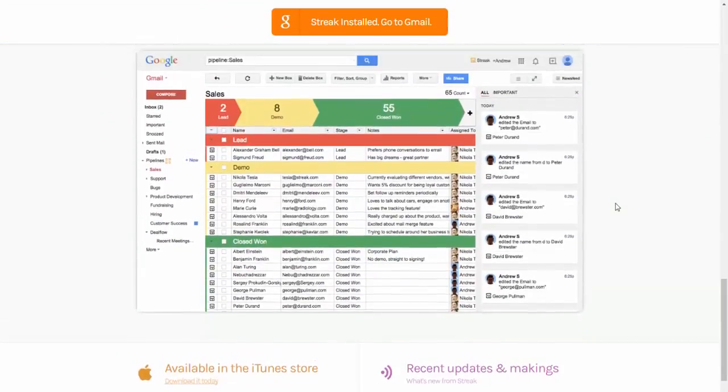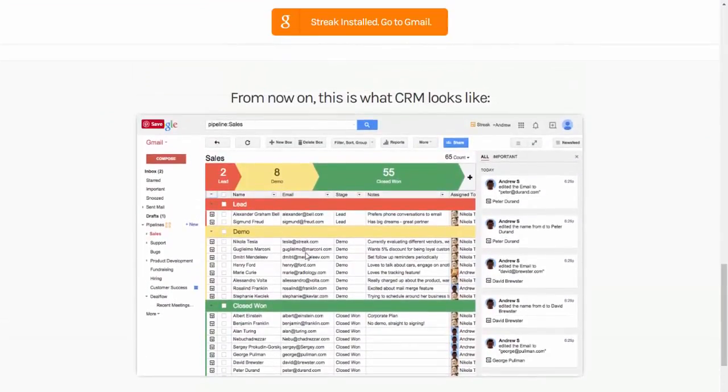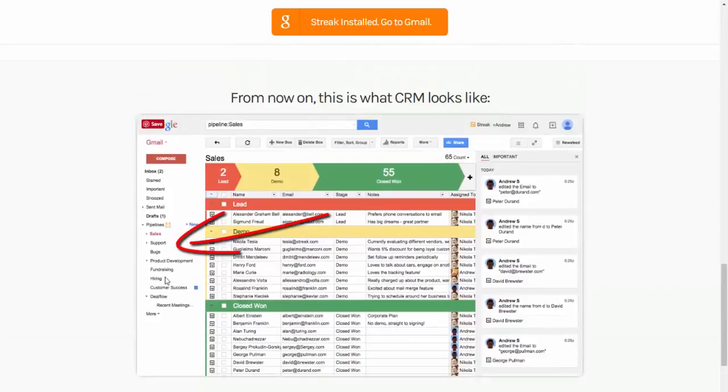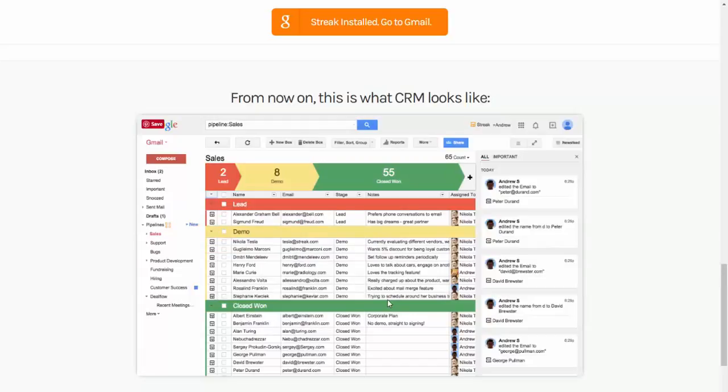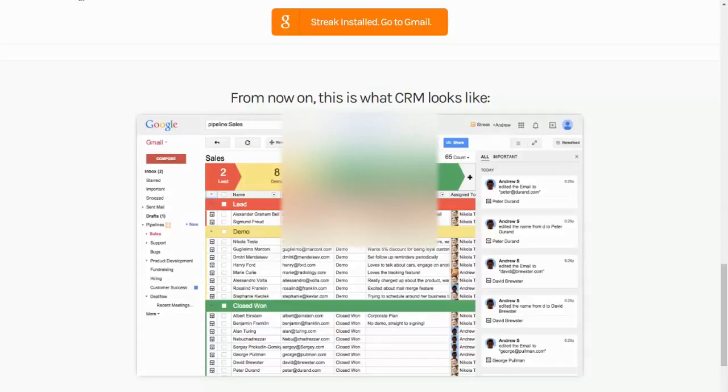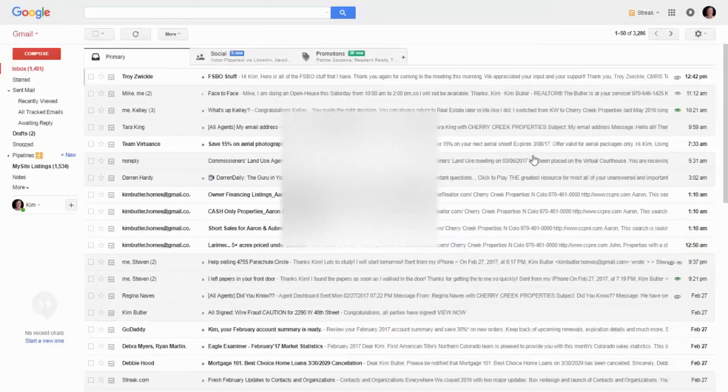This is kind of what it looks like. It sits right over here in your Gmail and everything, all your emails and your contacts can be linked to a particular transaction. So let me show you what that looks like in mine.